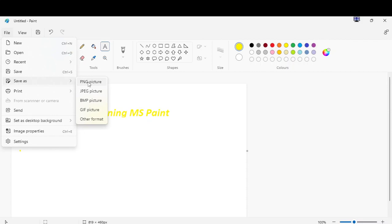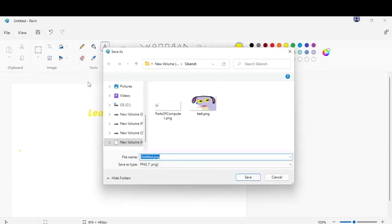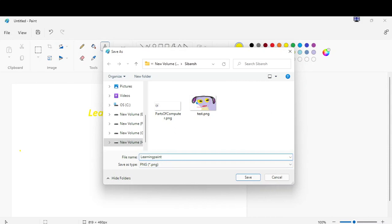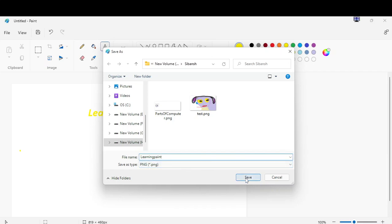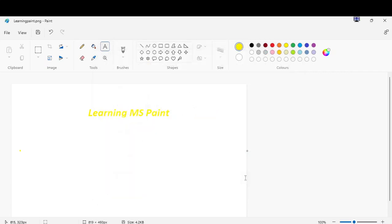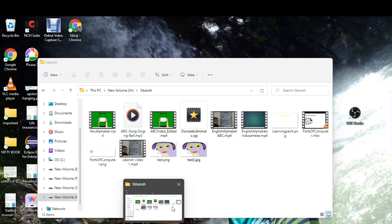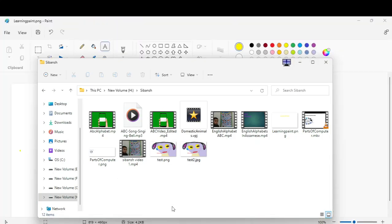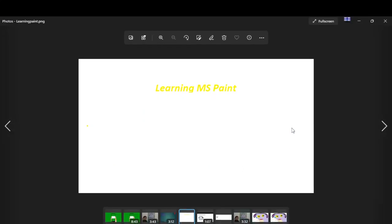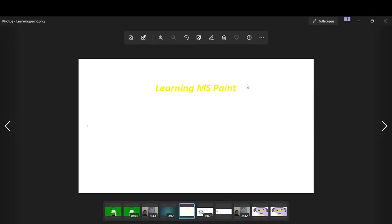Now I click PNG pictures. Learning Paint by name. Now click save, it will save. Here, click here. This is what we draw.